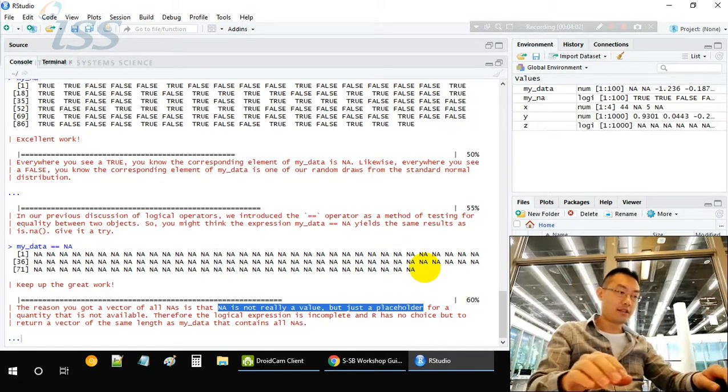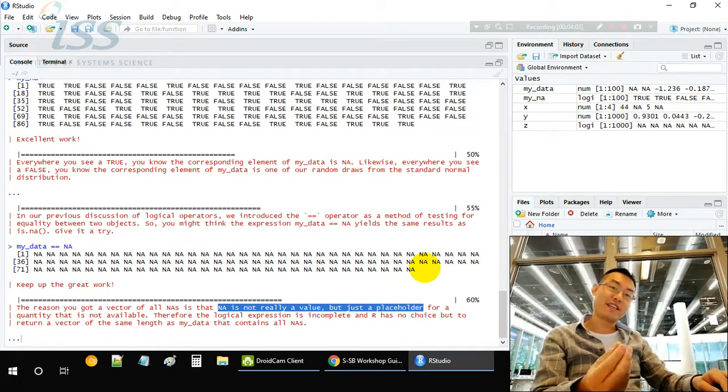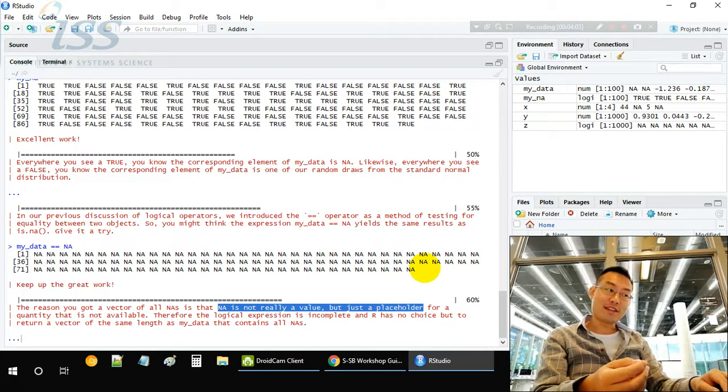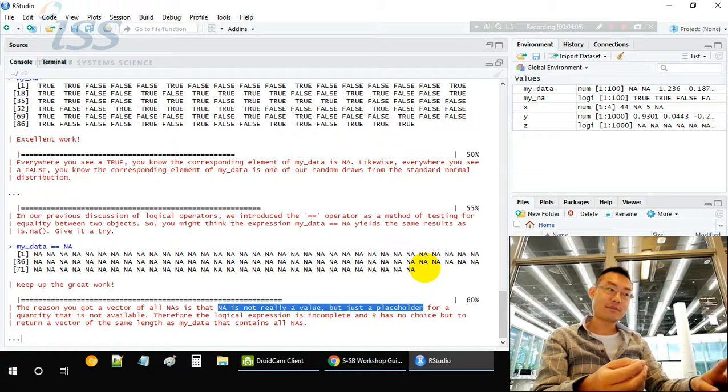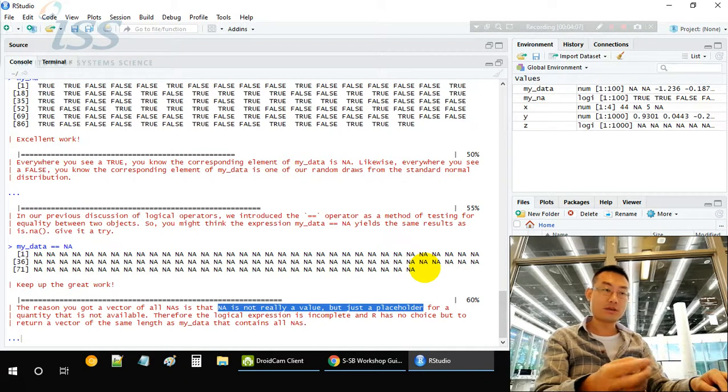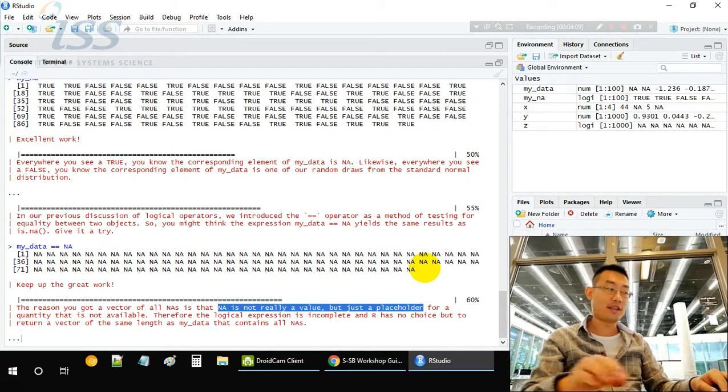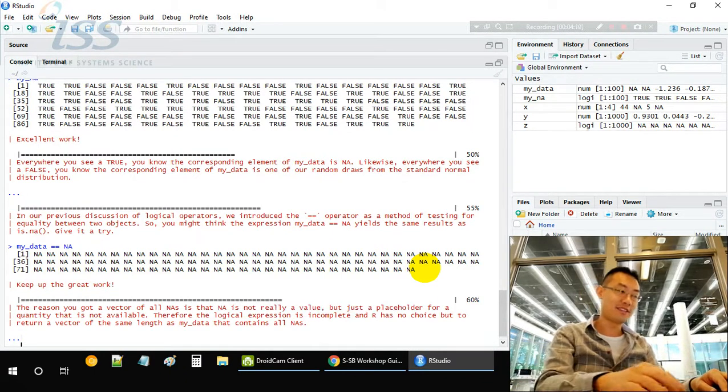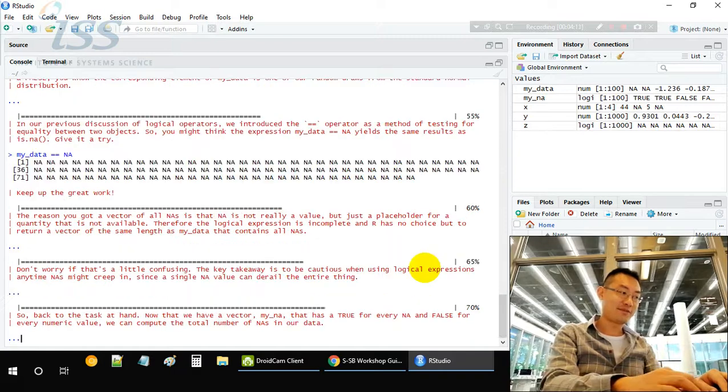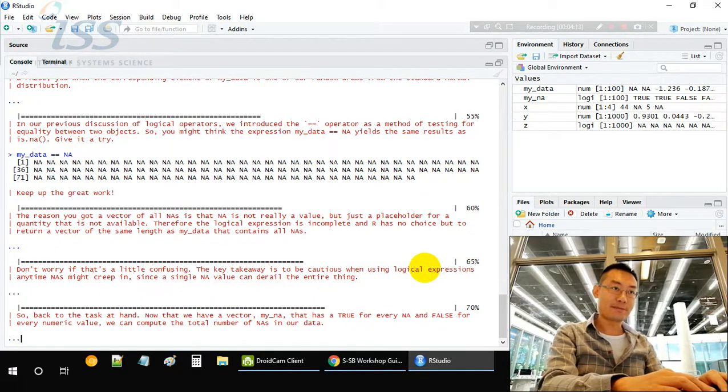So in order to identify those NAs, R has a special utility function called is.na. This is how we identify it.